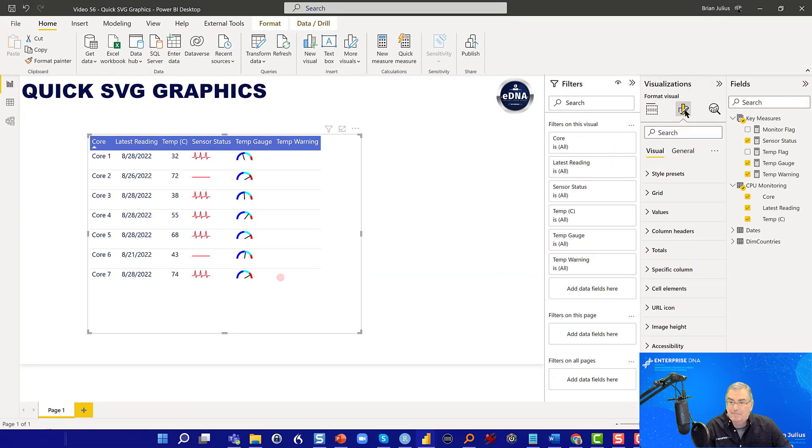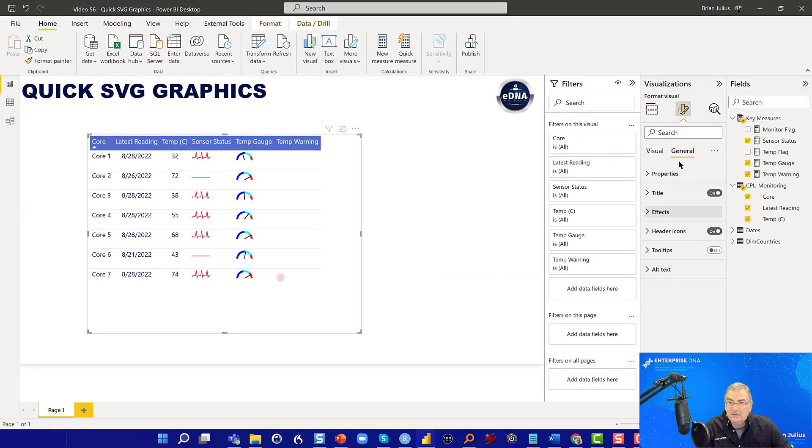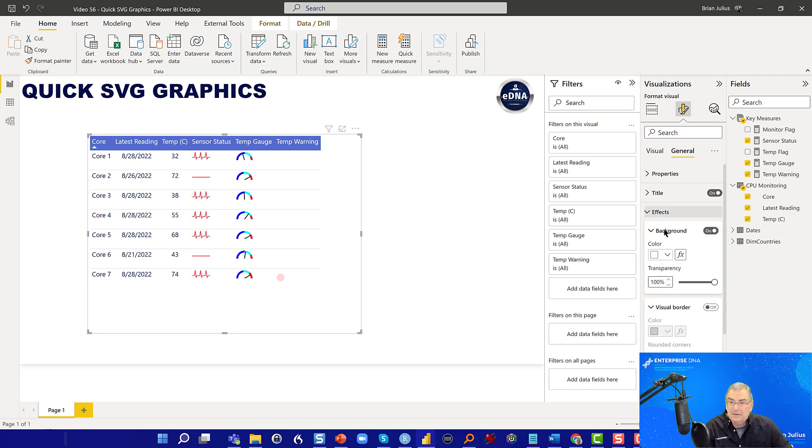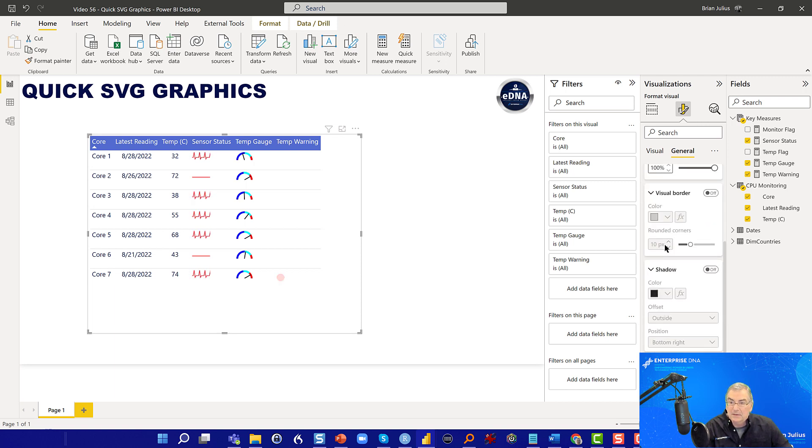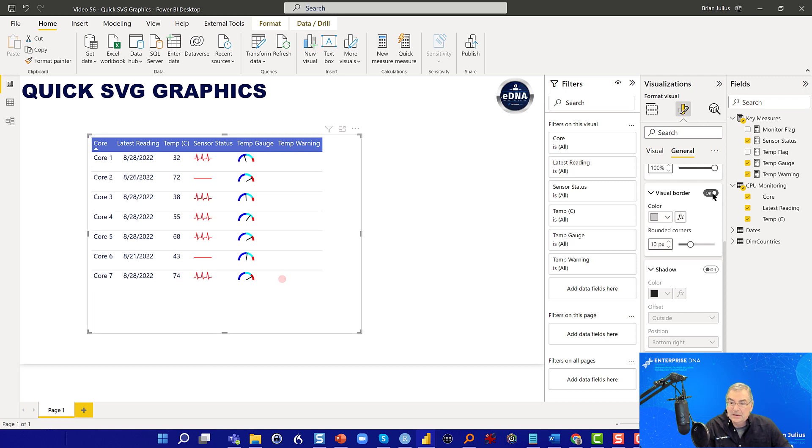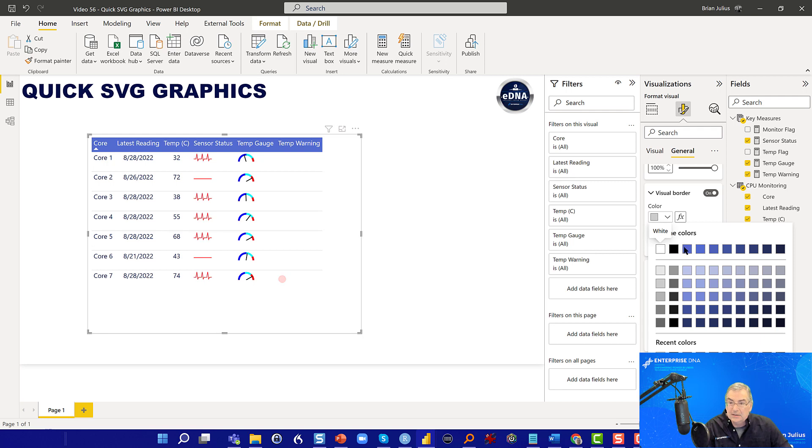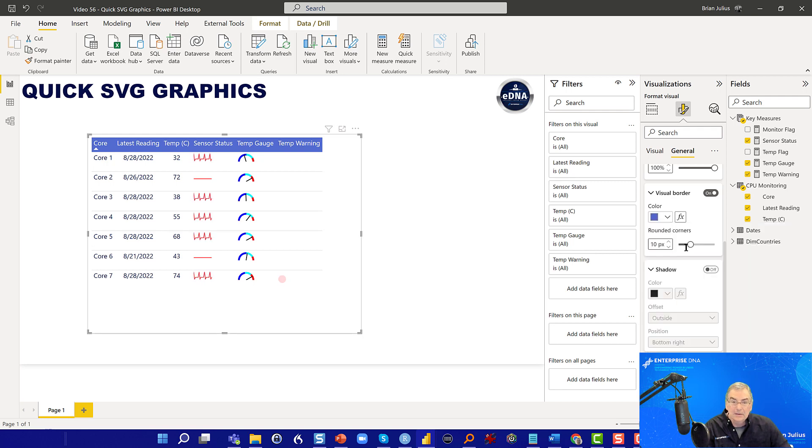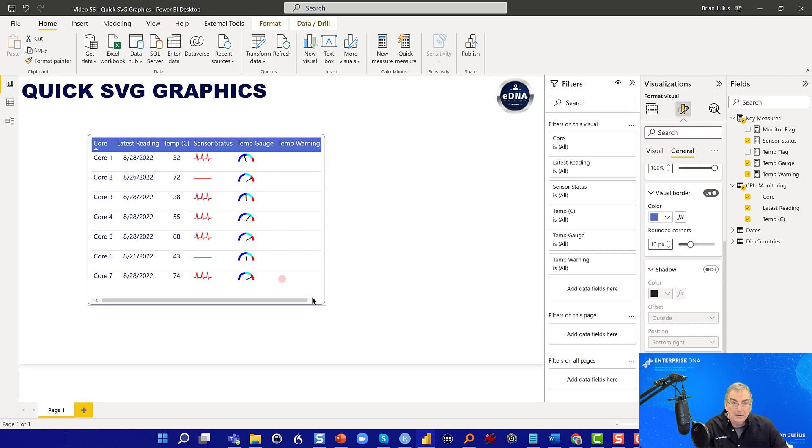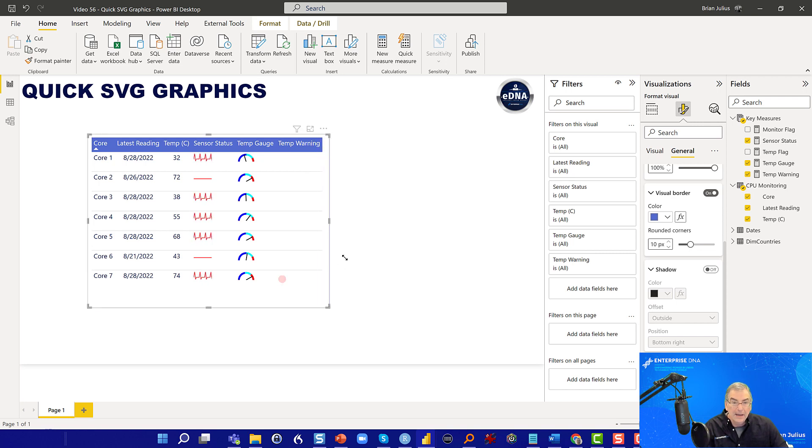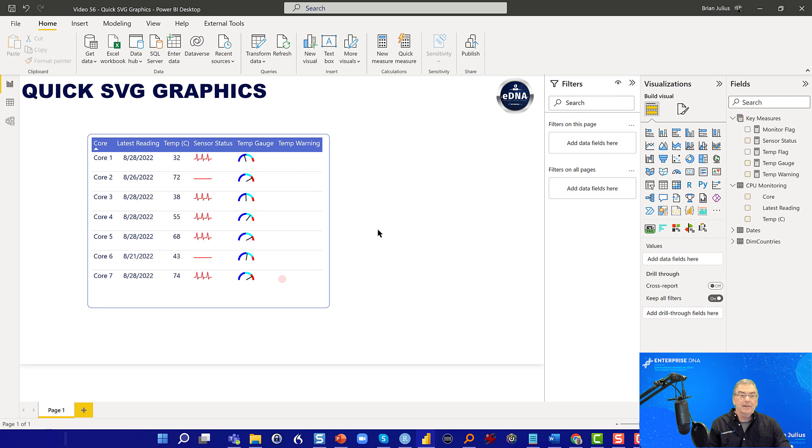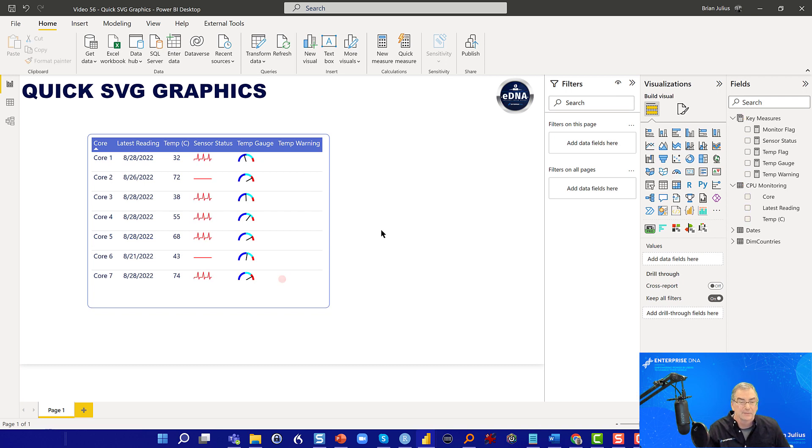We can maybe just put a border around this. And let's go general. Yeah. Let's throw a border around this. And that now is just a nice looking dashboard, I think, in terms of being able to monitor our core status.